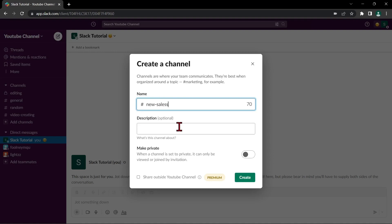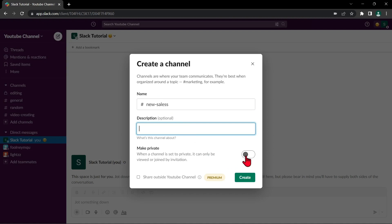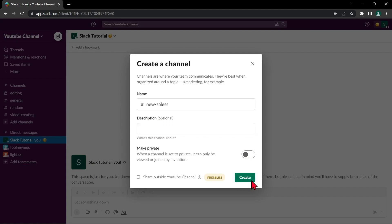You can add a description but it is optional. Next, make sure that this button is toggled off to make this channel public. Once done, click on this create button.